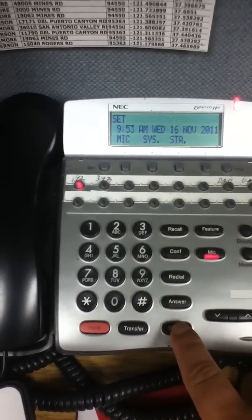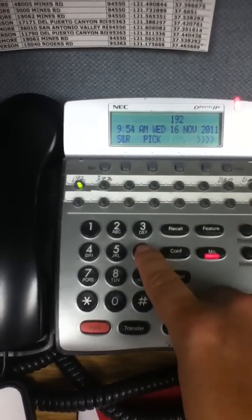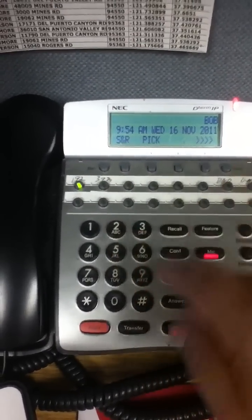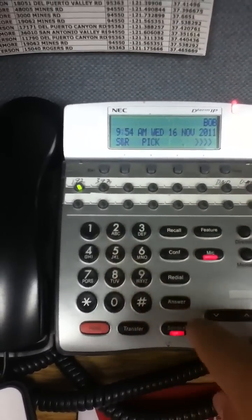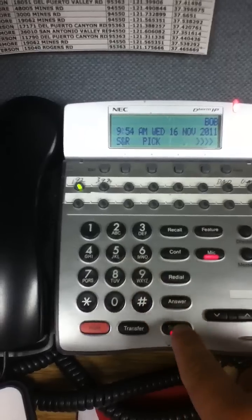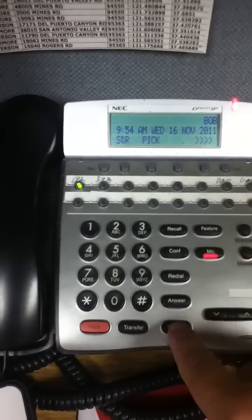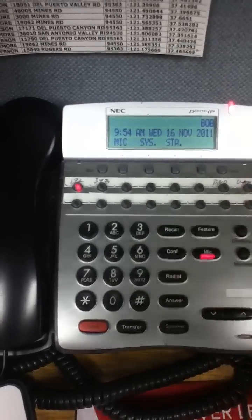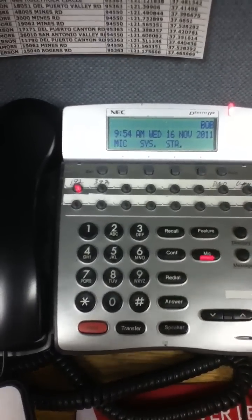After that's done, you can always do a star, or speaker, star 62, or just 62, and it would come up with the name of the phone. Pretty easy, pretty simple.